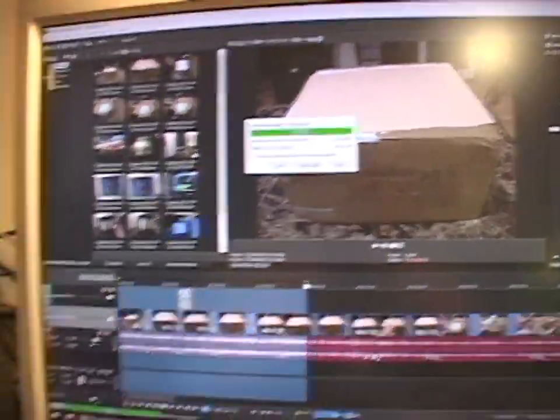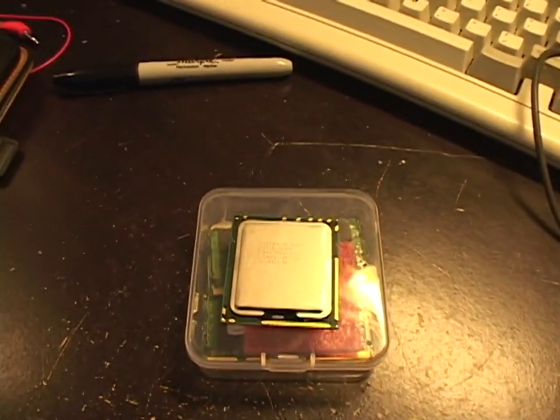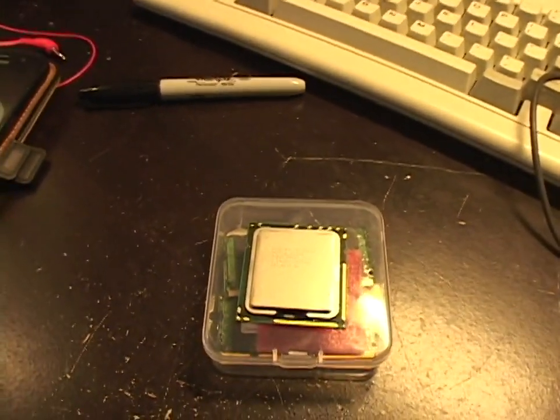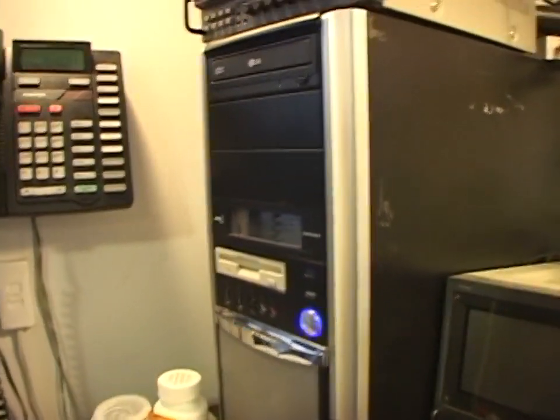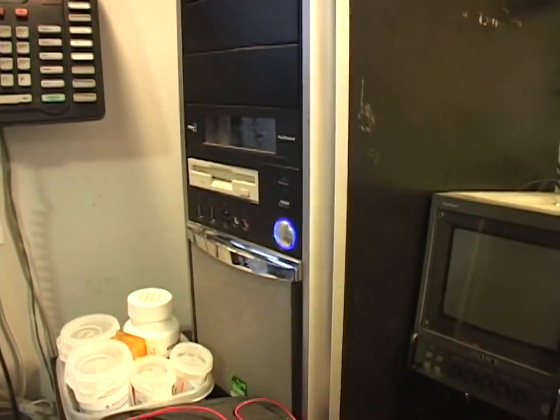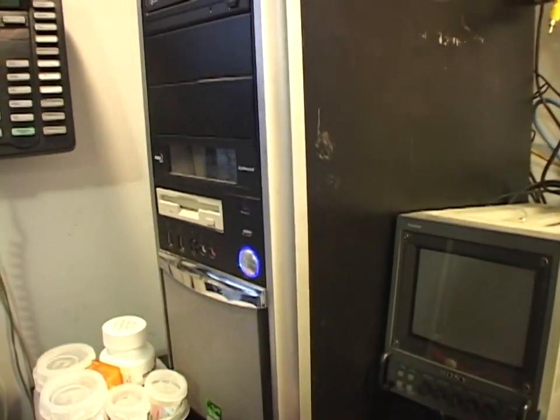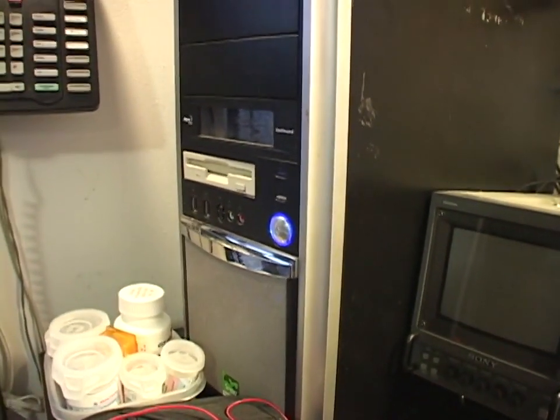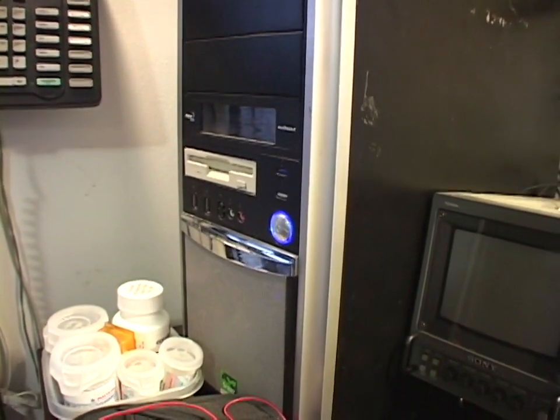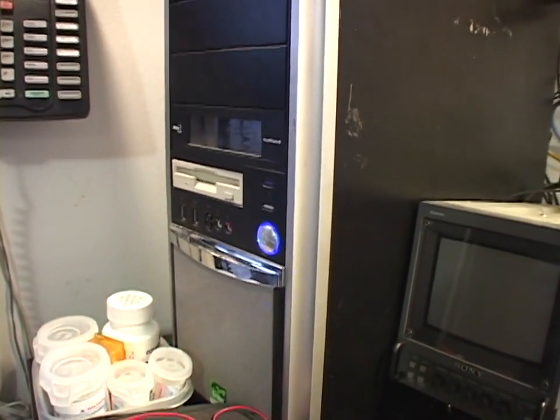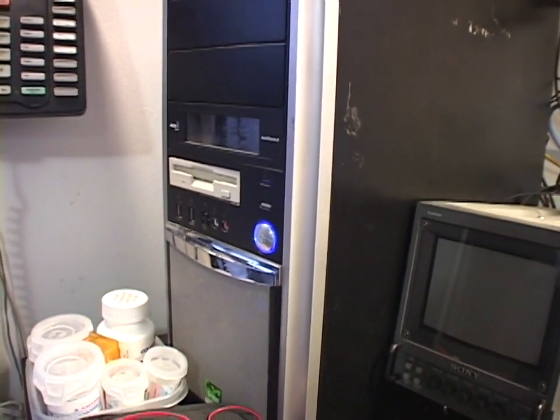But first of all, we've got to get this CPU in, which means I've got to shut this thing down and take the cooler off.